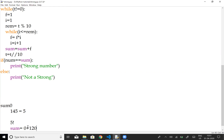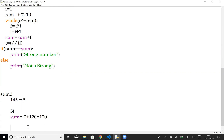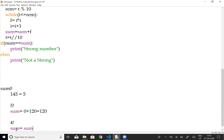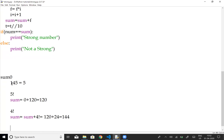For digit 5: 5 factorial is 120. So sum = 0 + 120 = 120. For digit 4: 4 factorial is 24. Sum = 120 + 24 = 144. For digit 1: 1 factorial is 1. Sum = 144 + 1 = 145.